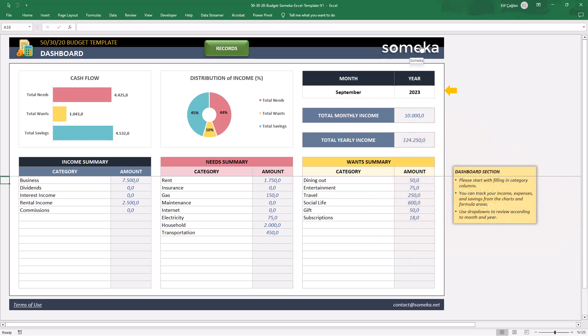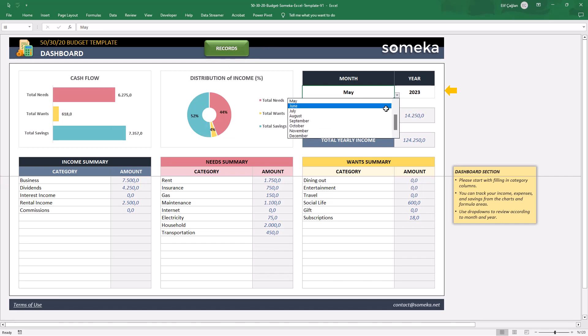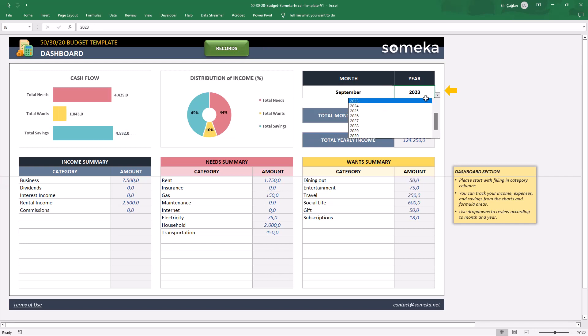Now let's see how this template will help you manage your money. We will start with basic settings. On the dashboard, select your month and the year from the drop-down menus.